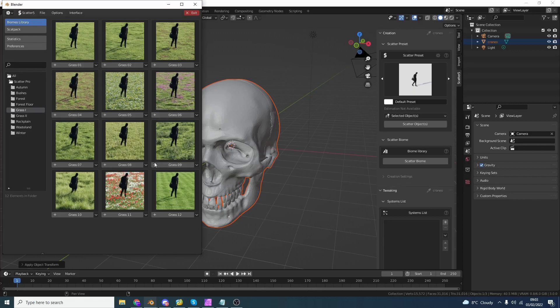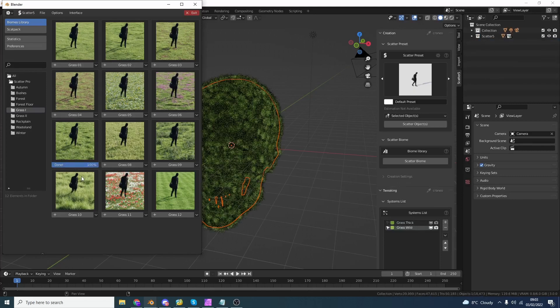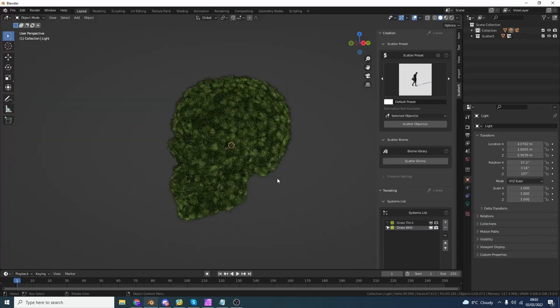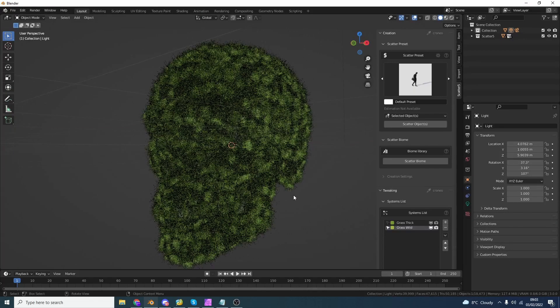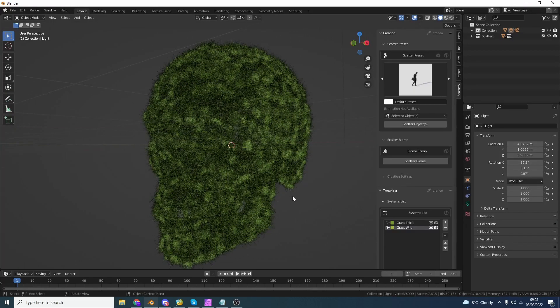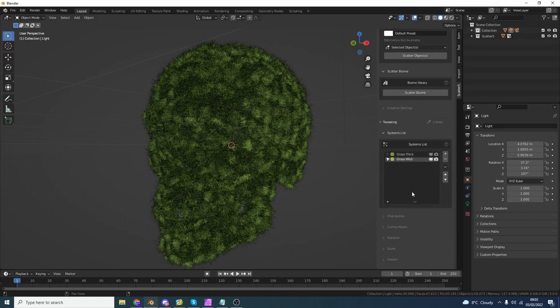So what I'm going to do is I'm just going to quickly drop down Grass 07 onto the object. You can see here that it quickly imports it from the file and instantly we have this nice grass setup. Now this is passable already. But when it comes to tweaking and manipulating the data, you're pretty much unlimited. So let's take a quick look.